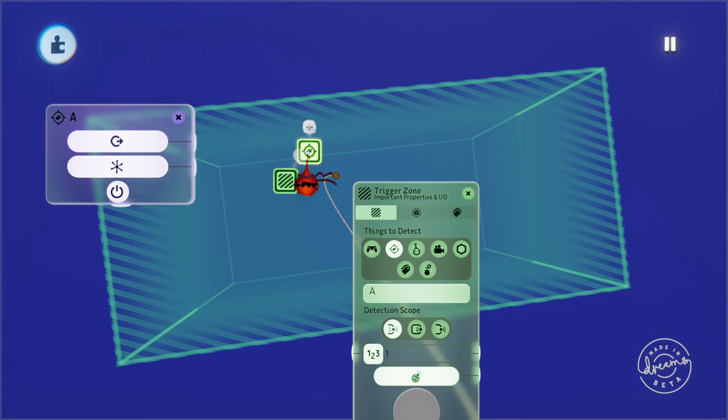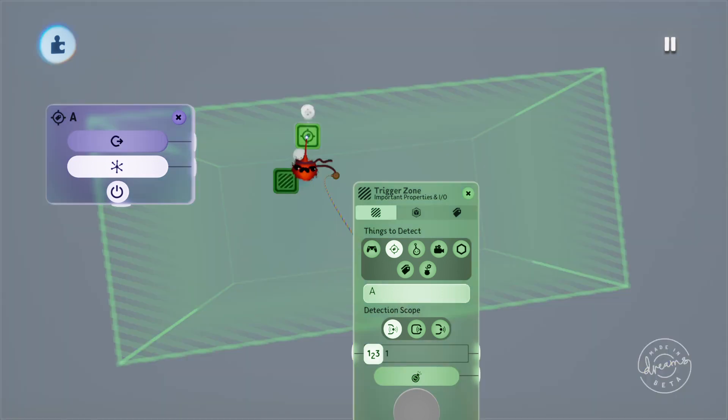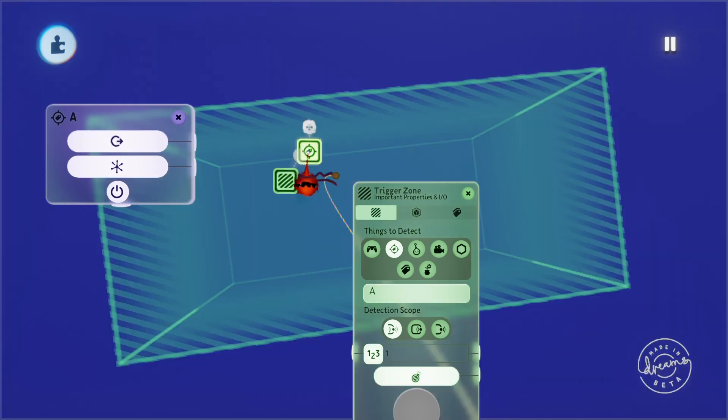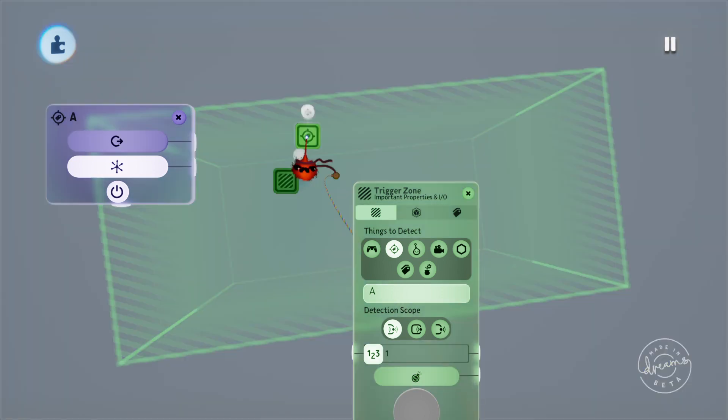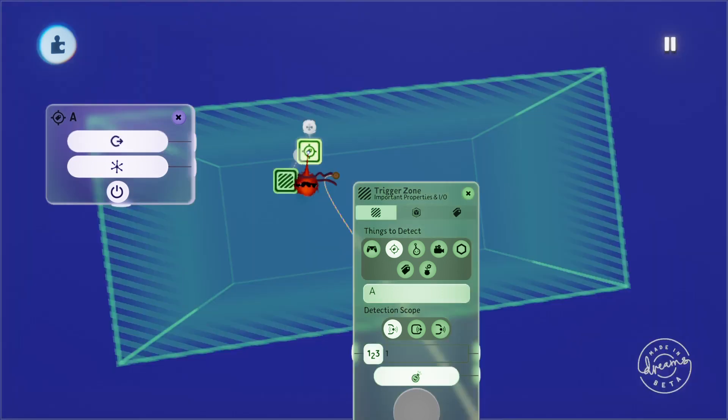You'll also see the tag lighting up because it's outputting a signal when it's inside the trigger zone.